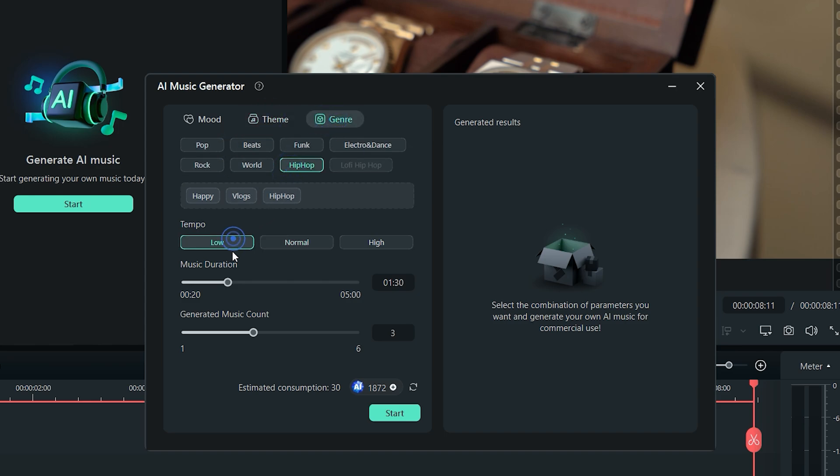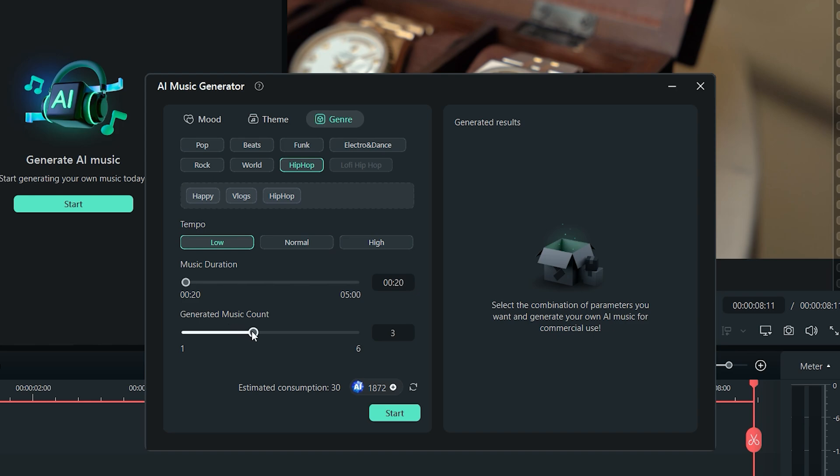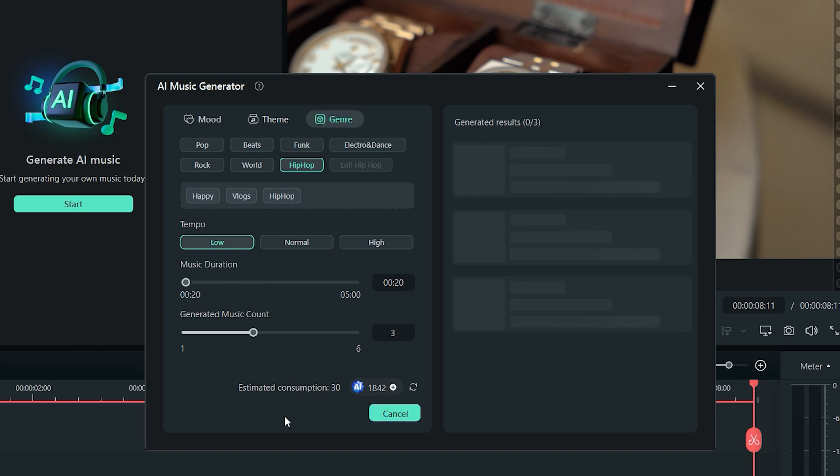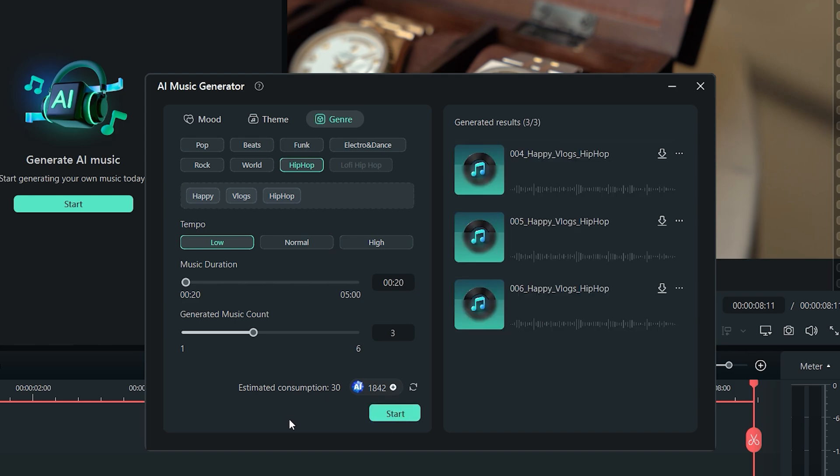Set the tempo as low, normal, or high. Set the music duration according to your requirements. Set the number of generated music count, which means the number of different music tracks it will generate with variations, for you to choose one from them. Now click on the start button, and within a few seconds, you will see the AI generated music at the right side. Click on the play button here to listen to the music tracks.